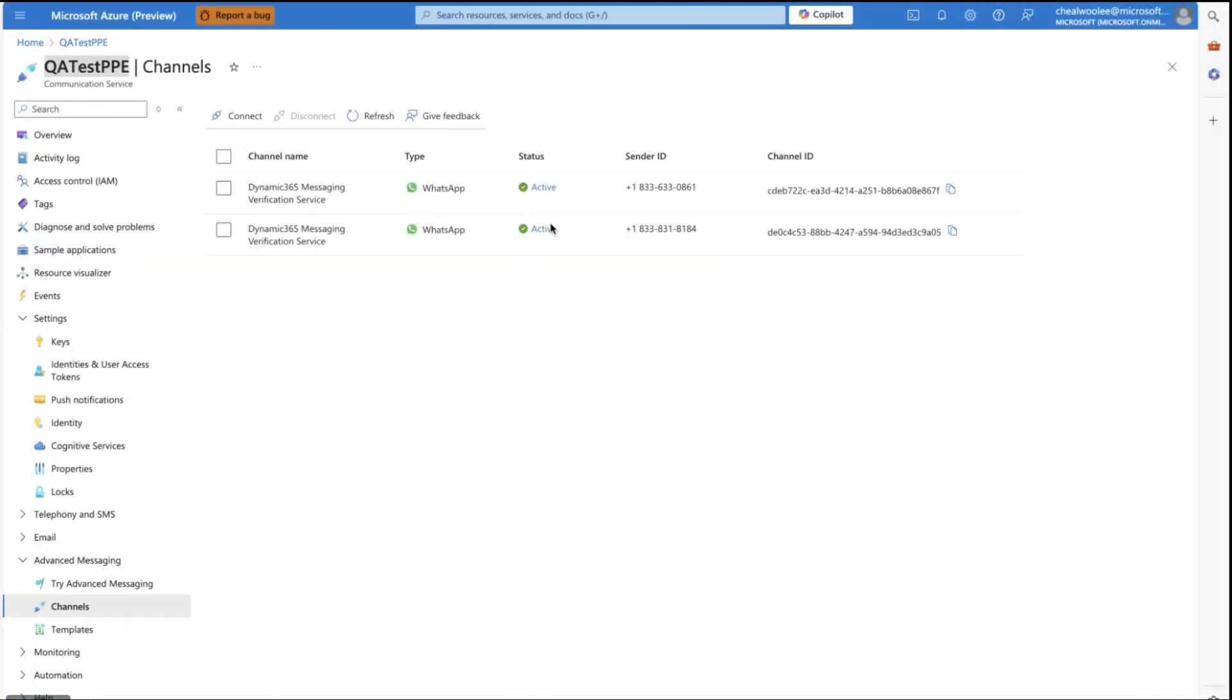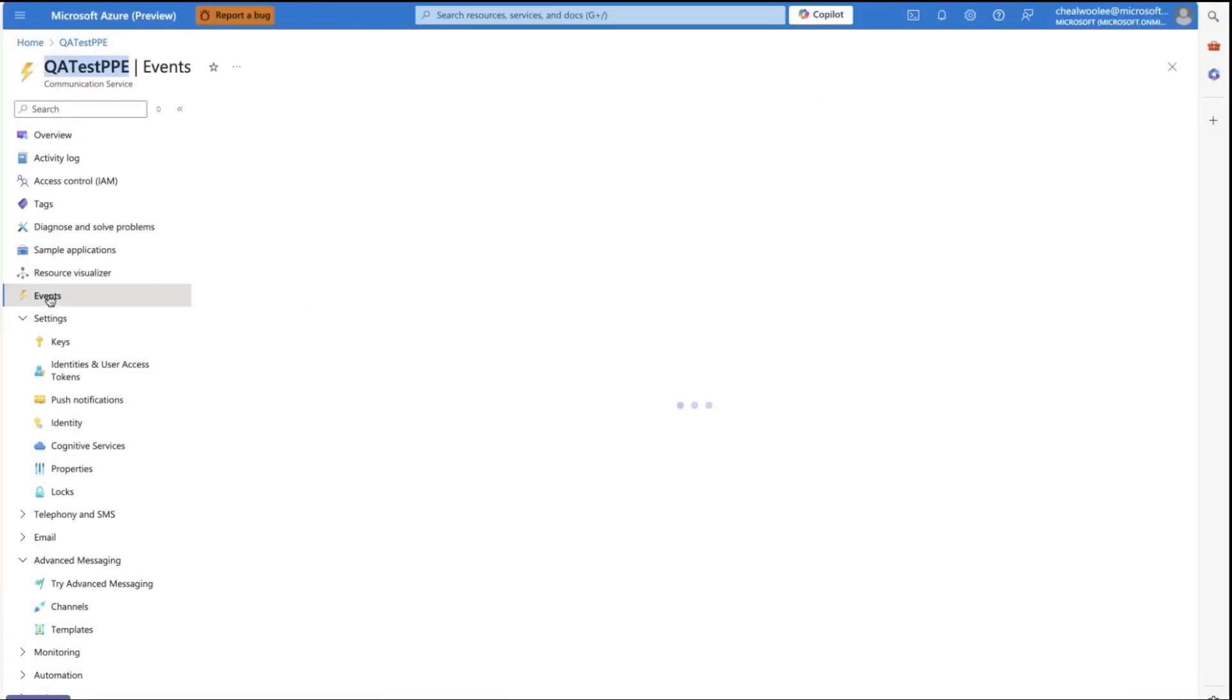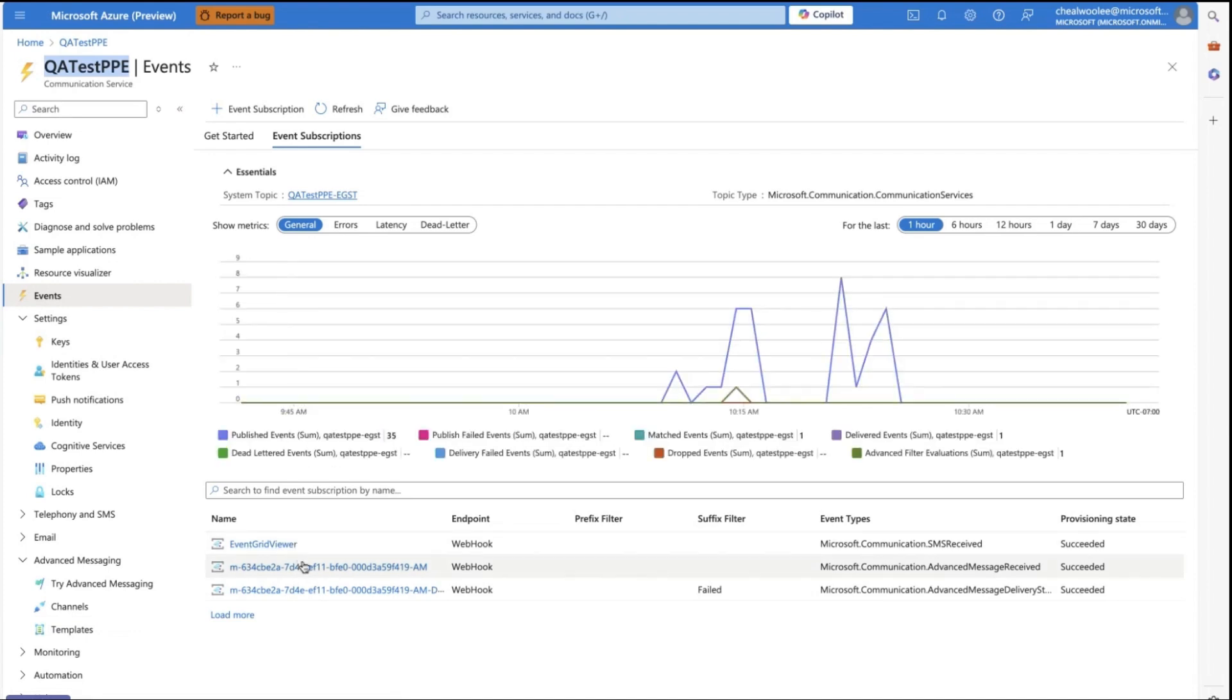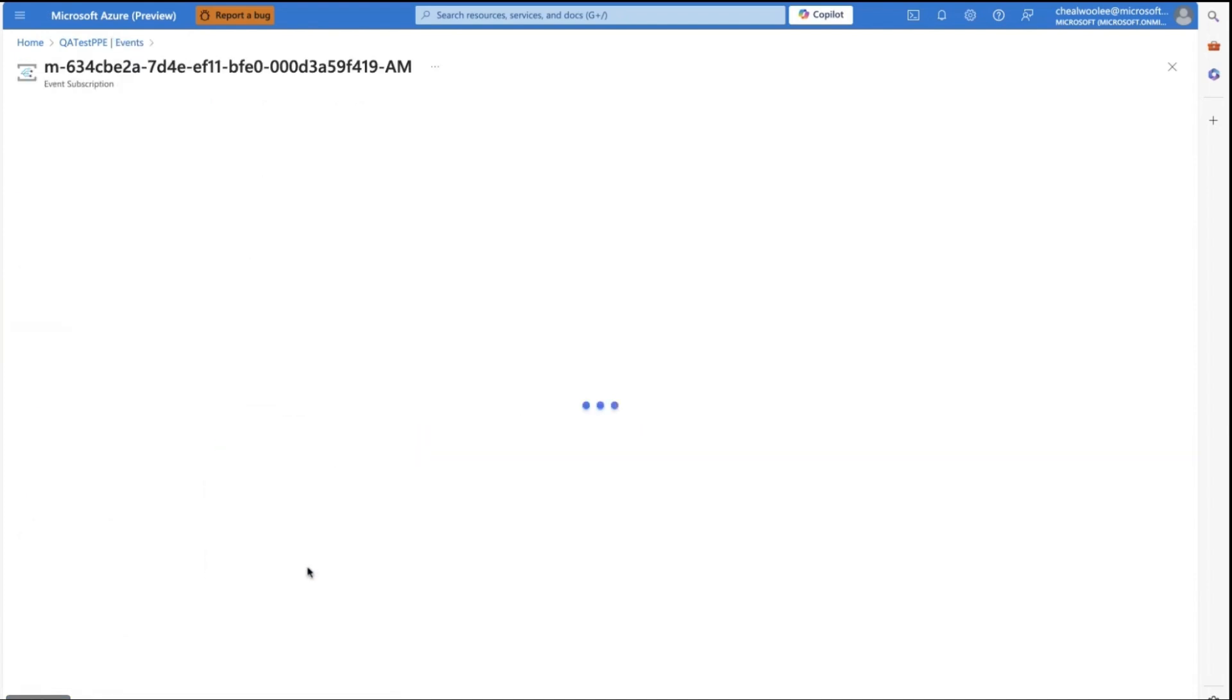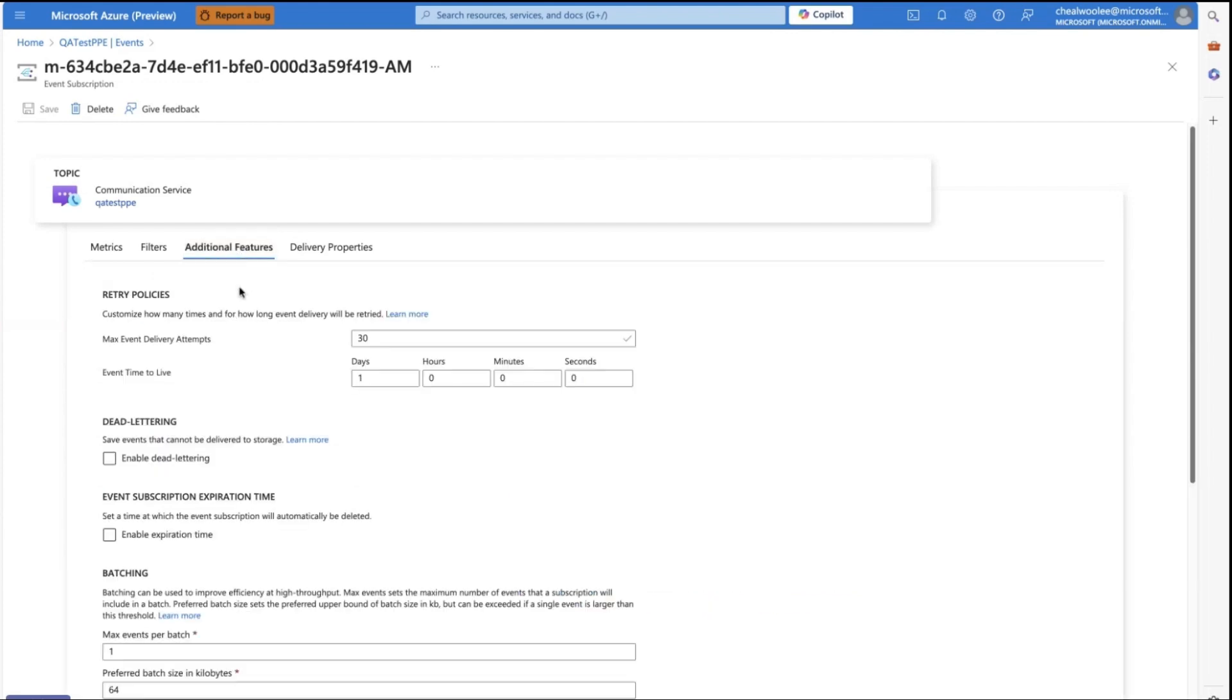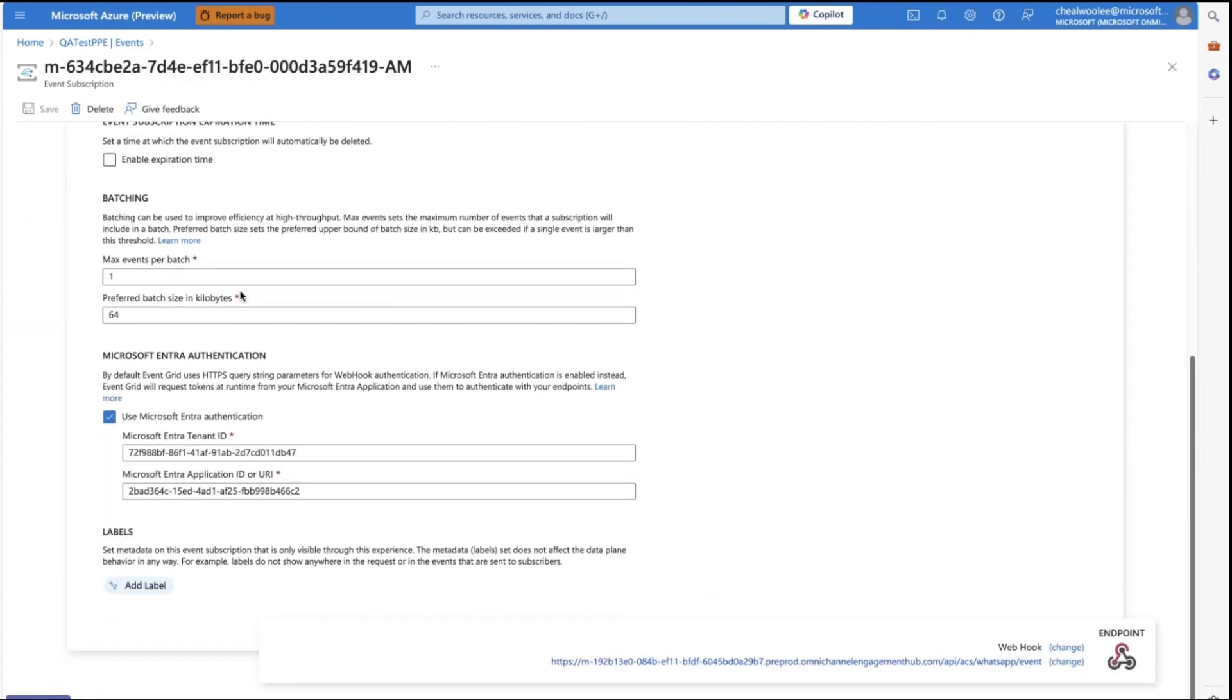Back in the Azure portal, click Events. Click the Event Subscription, click Additional Features, and copy the tenant and application IDs in the corresponding fields in the channel settings.